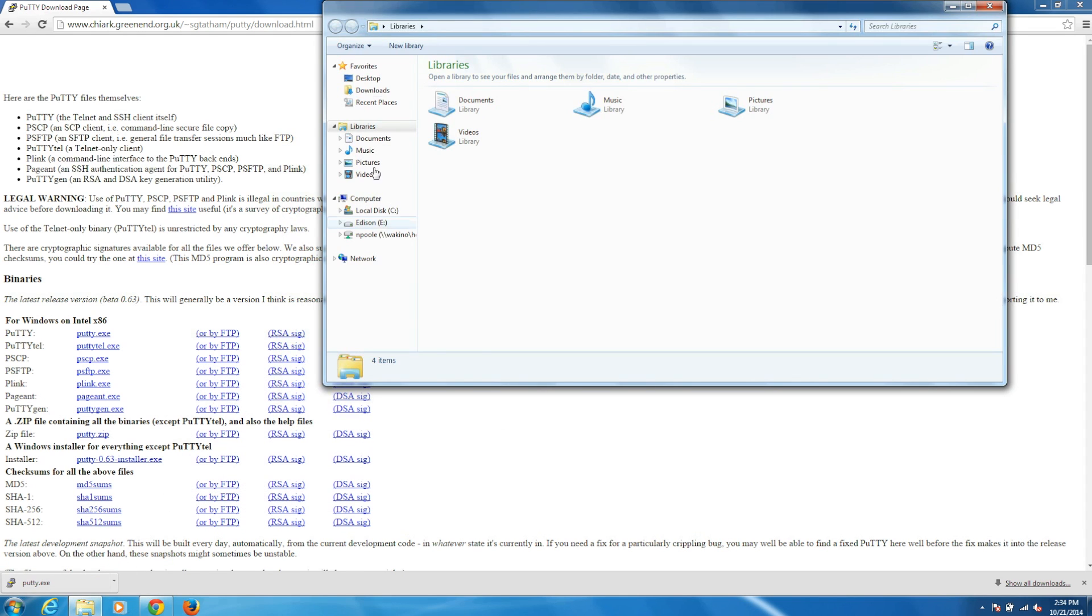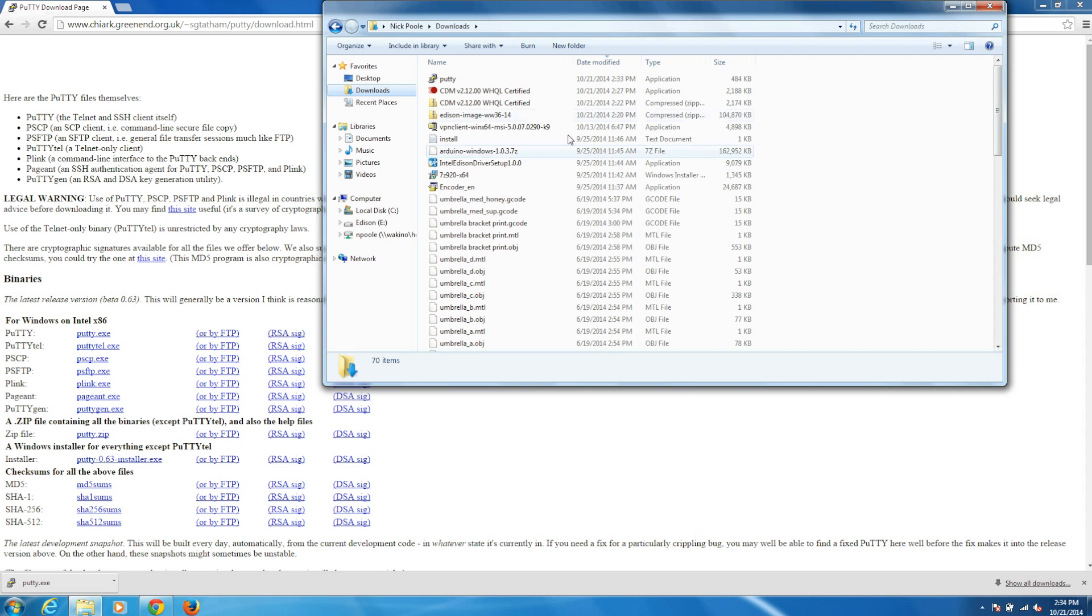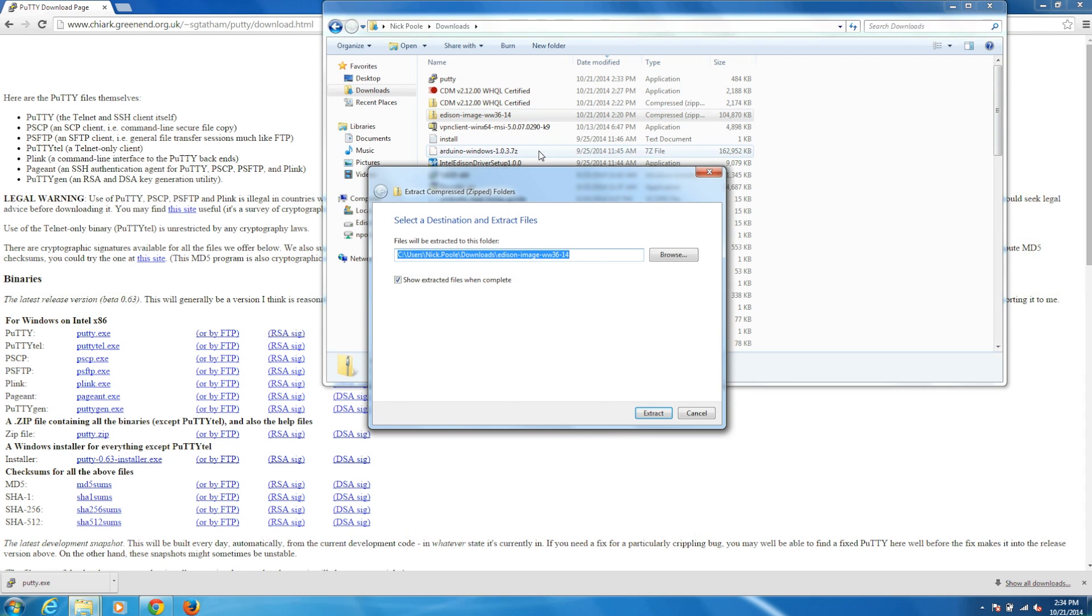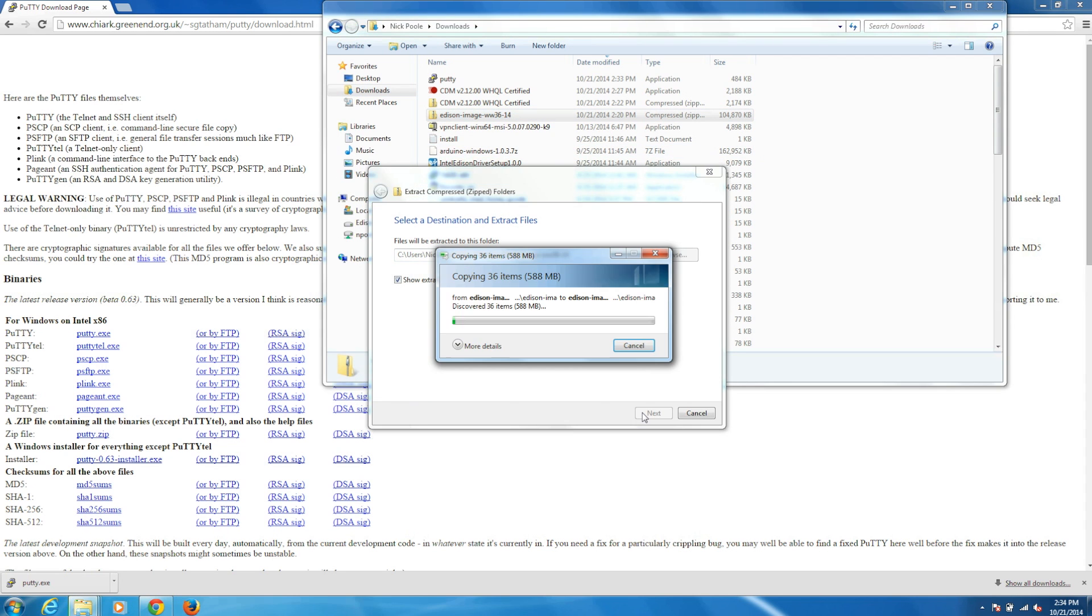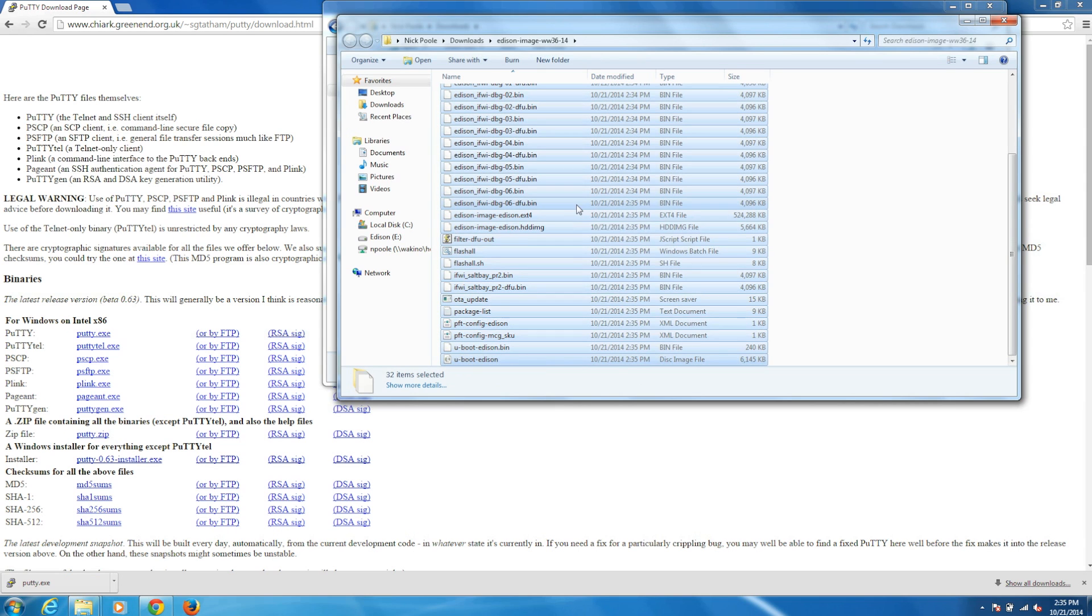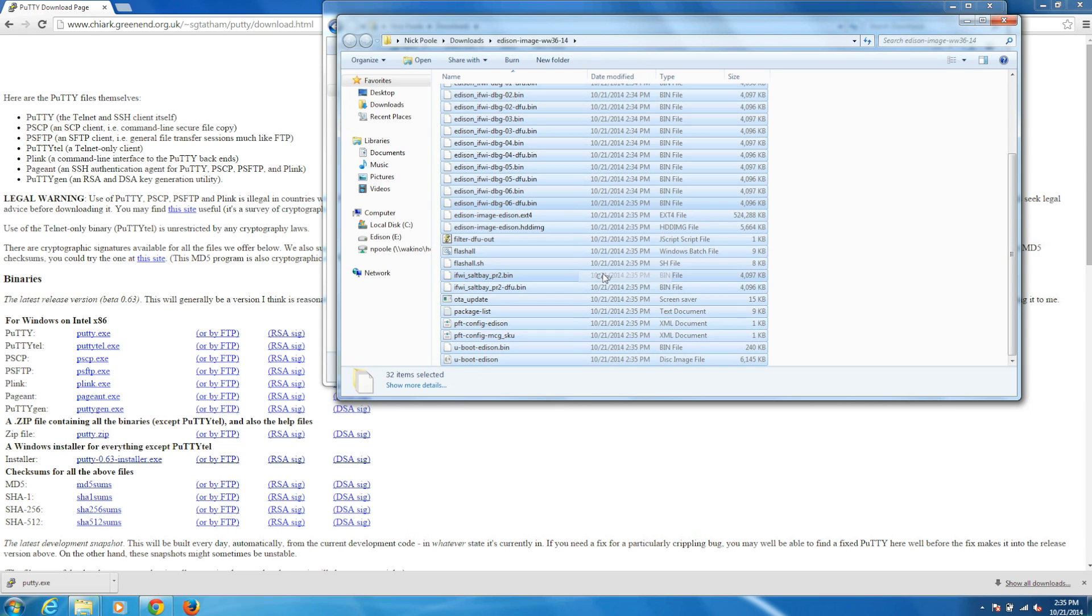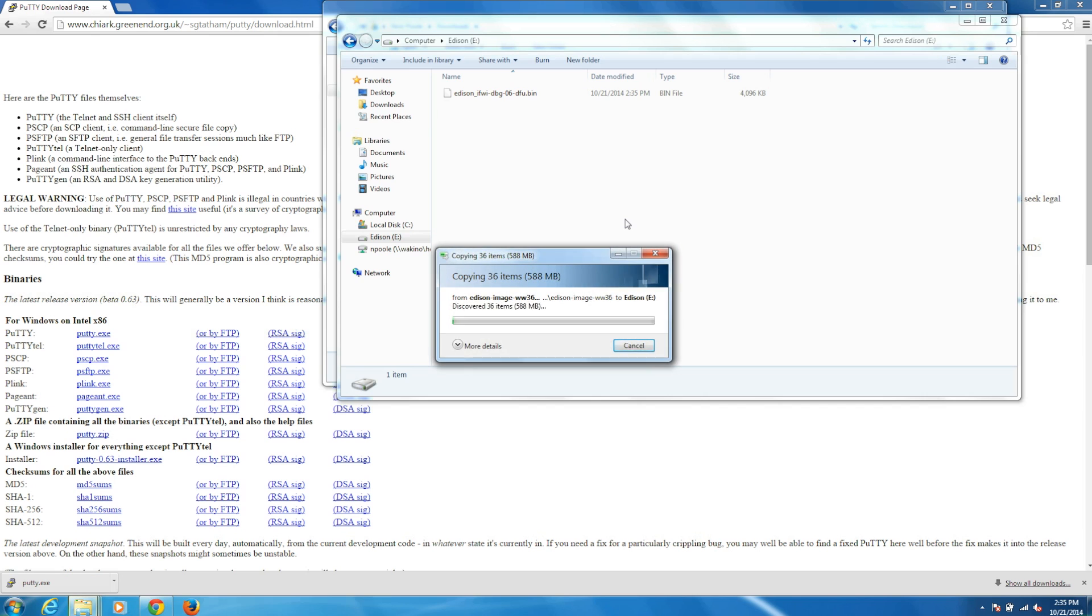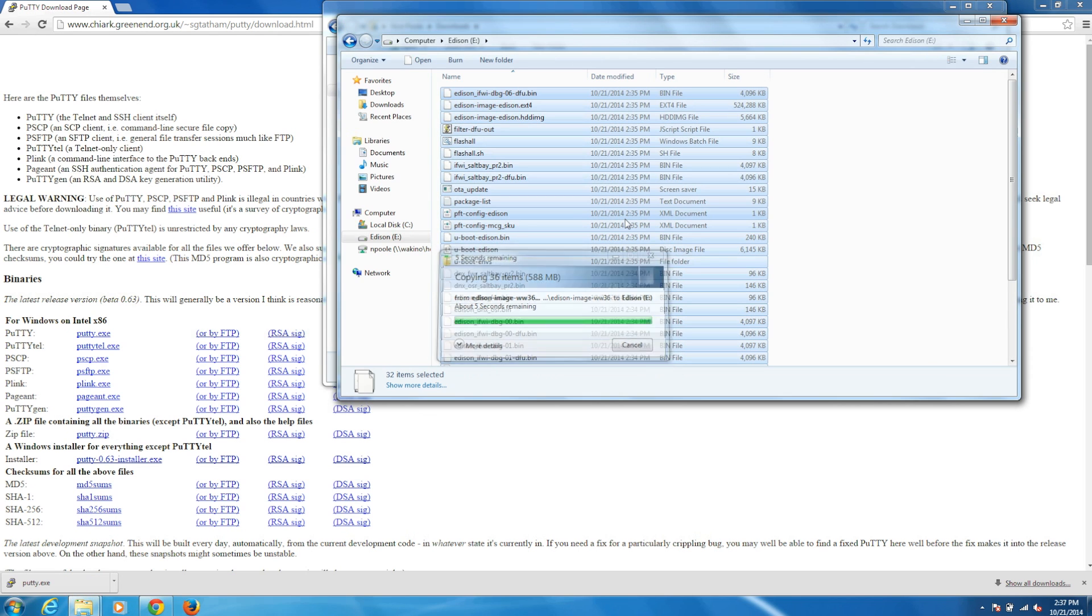Find the downloaded Yocto image files and extract the zip file. Copy all of the contents within the zip file, and then go to the Edison drive. This should be some sort of drive named Edison, which will be the same across all your operating systems. If there are any contents within the Edison drive, delete them all, and then paste in the Yocto image files.